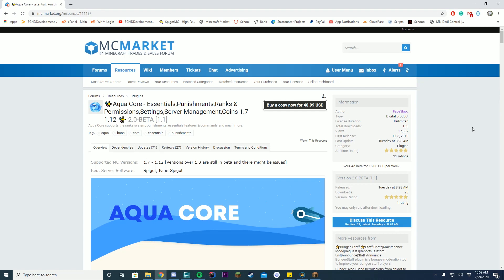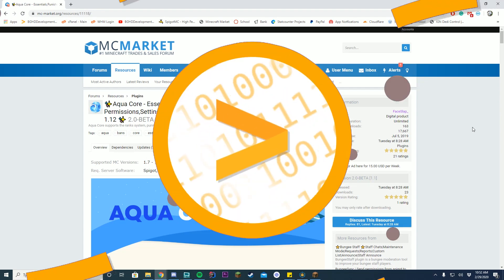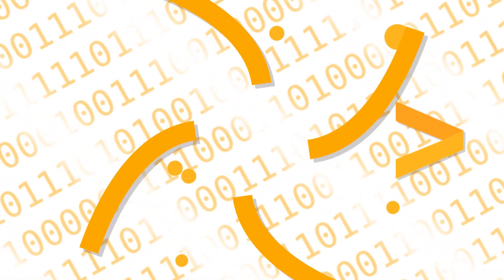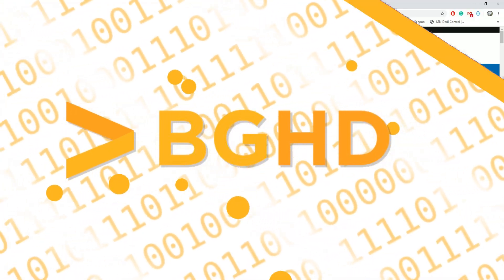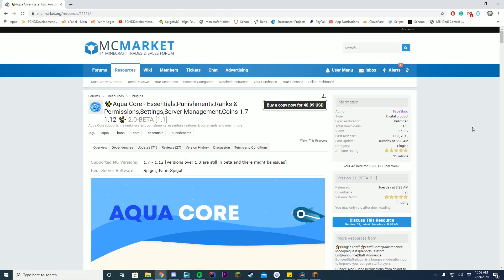Hello everybody, welcome back to today's plugin tutorial video. Today we are checking out AquaCore. If you don't know what AquaCore is, it's a plugin created by one of our developers, but separately from BGH2 Development, so it's not owned by us — it is owned by FaceSlapUndercord, or 'activated'.